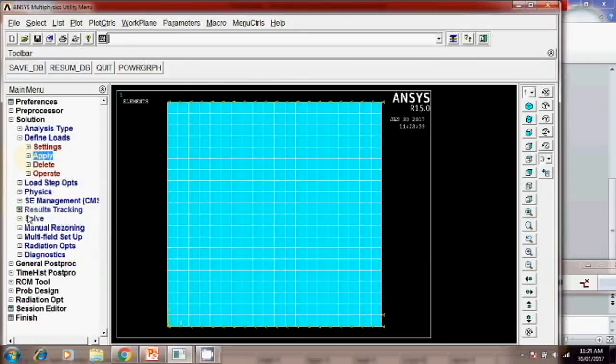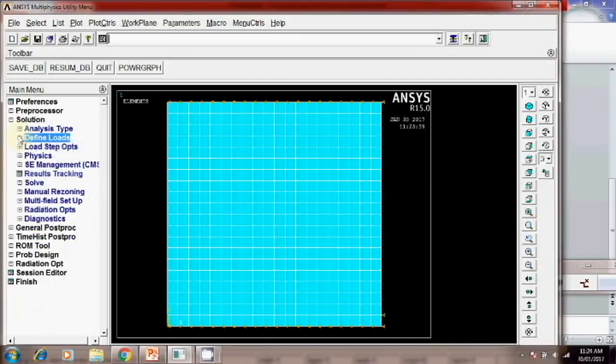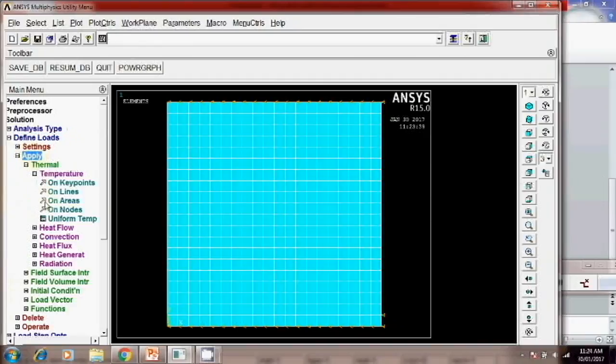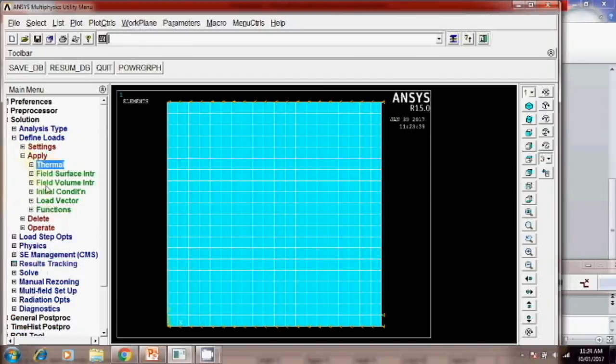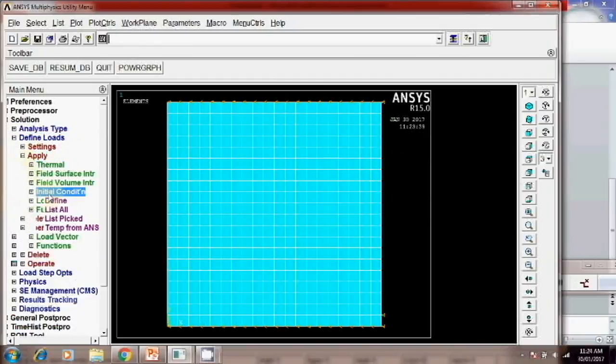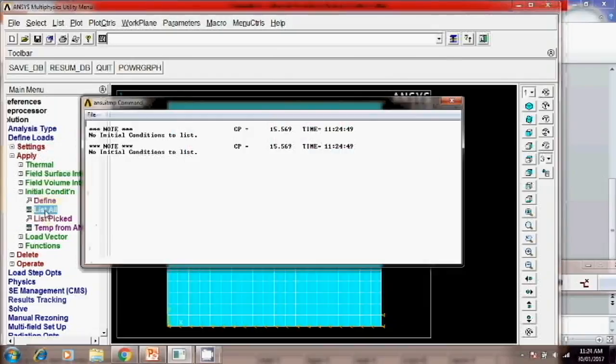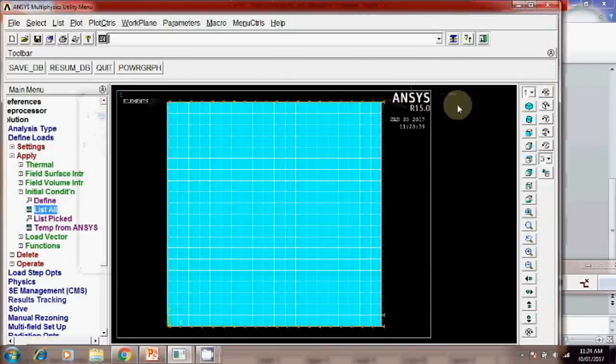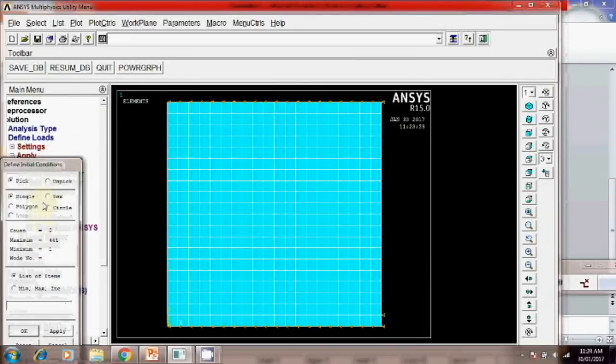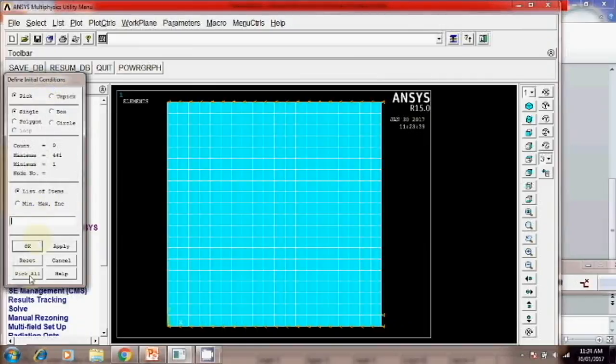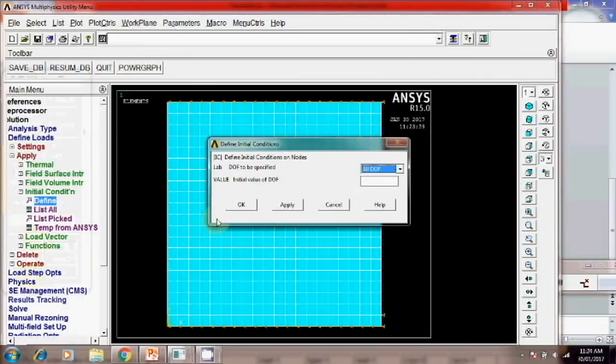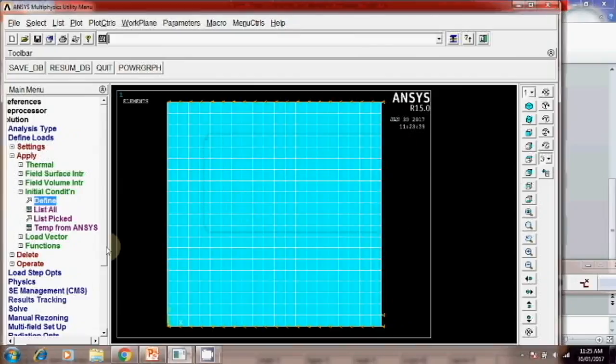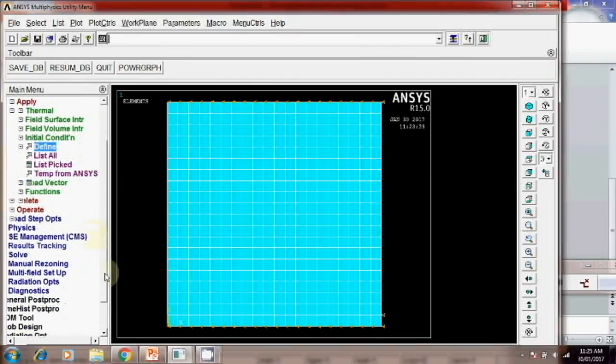Once you apply the boundary condition. Then here is another option that is initial condition. So initial condition. List all. Sorry. Initial condition. Define. And here you have to check. Pick all. And here you can give the initial value of degree of freedom. 100. Okay. Or 200.